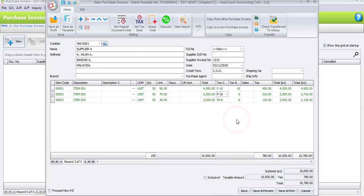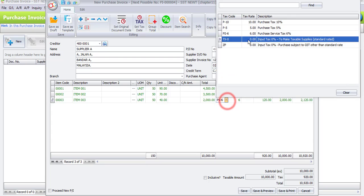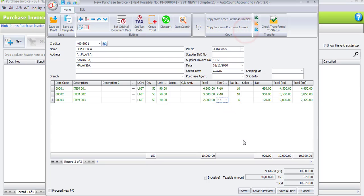For the first item, the tax code should be P10 for purchase tax 10%. The second item is also P10. For the last item, refer to the supplier stock item — it's P5 for purchase tax 5%. Let's check the totals: the first item is RM4,950, the second item is RM3,850, the last item is RM2,100, giving a total of RM10,900.